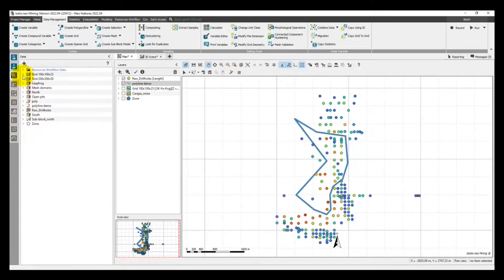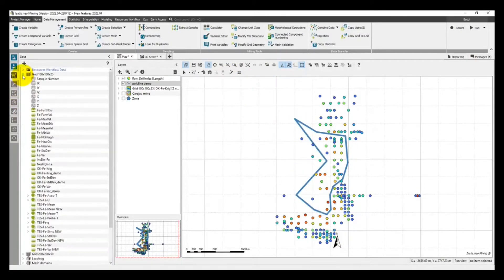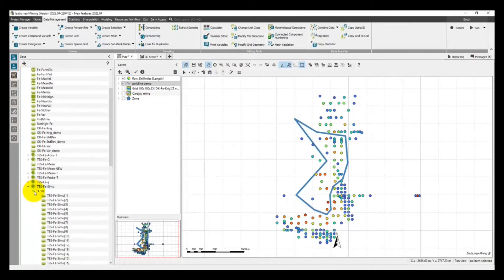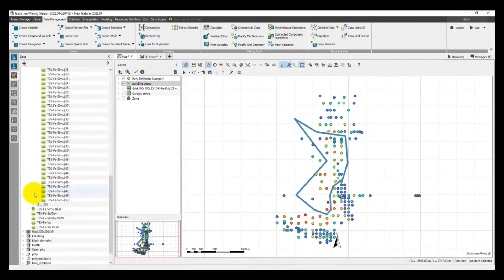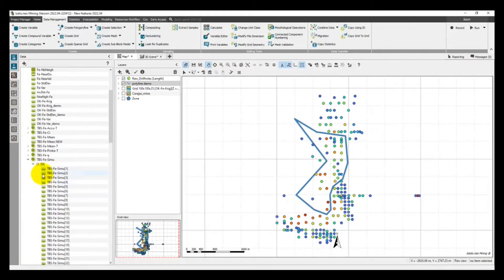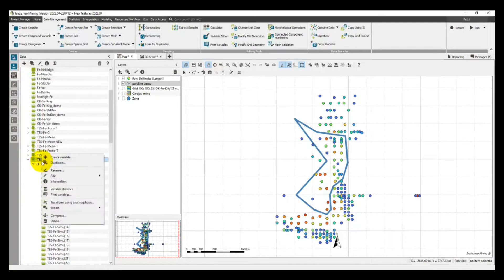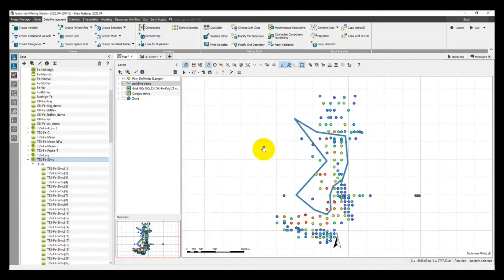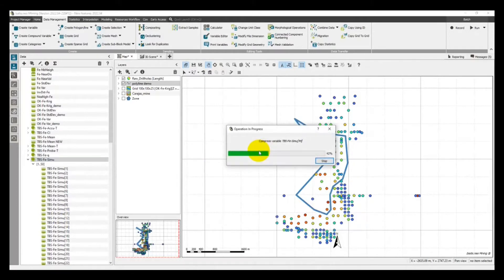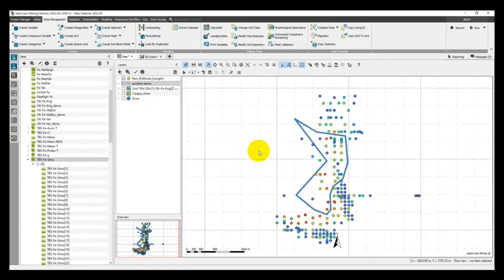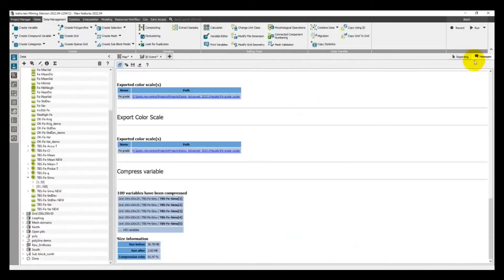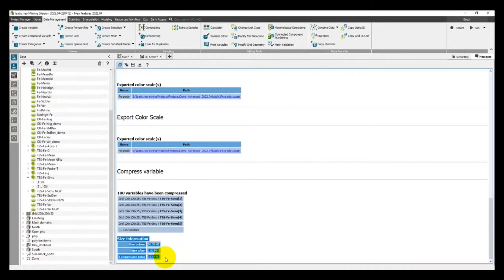Data sets are getting bigger and bigger. Computers are struggling to adapt. The software performance is key. Dealing with big data sets is heavy. Isatis Neo offers a compression tool to reduce the disk size of the file or variable directly in your project. The disk size gains can be huge. The software will automatically uncompress them if needed.